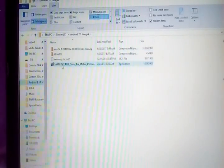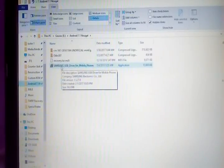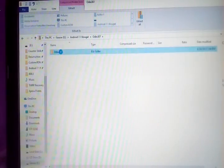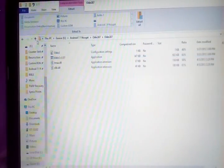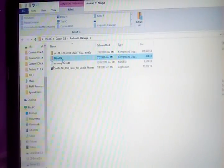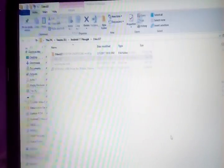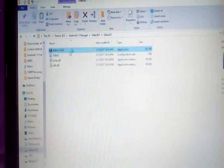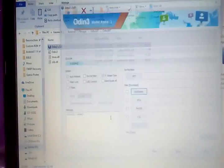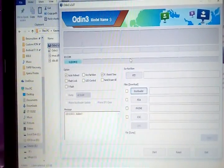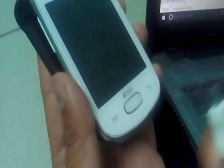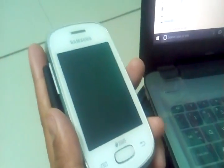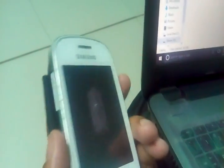Now just install this Samsung USB driver. I have already installed it, just install it. Then open Odin. First of all extract that file, now open it, open Odin. Now just plug in the USB cable in your device and connect it to your system.